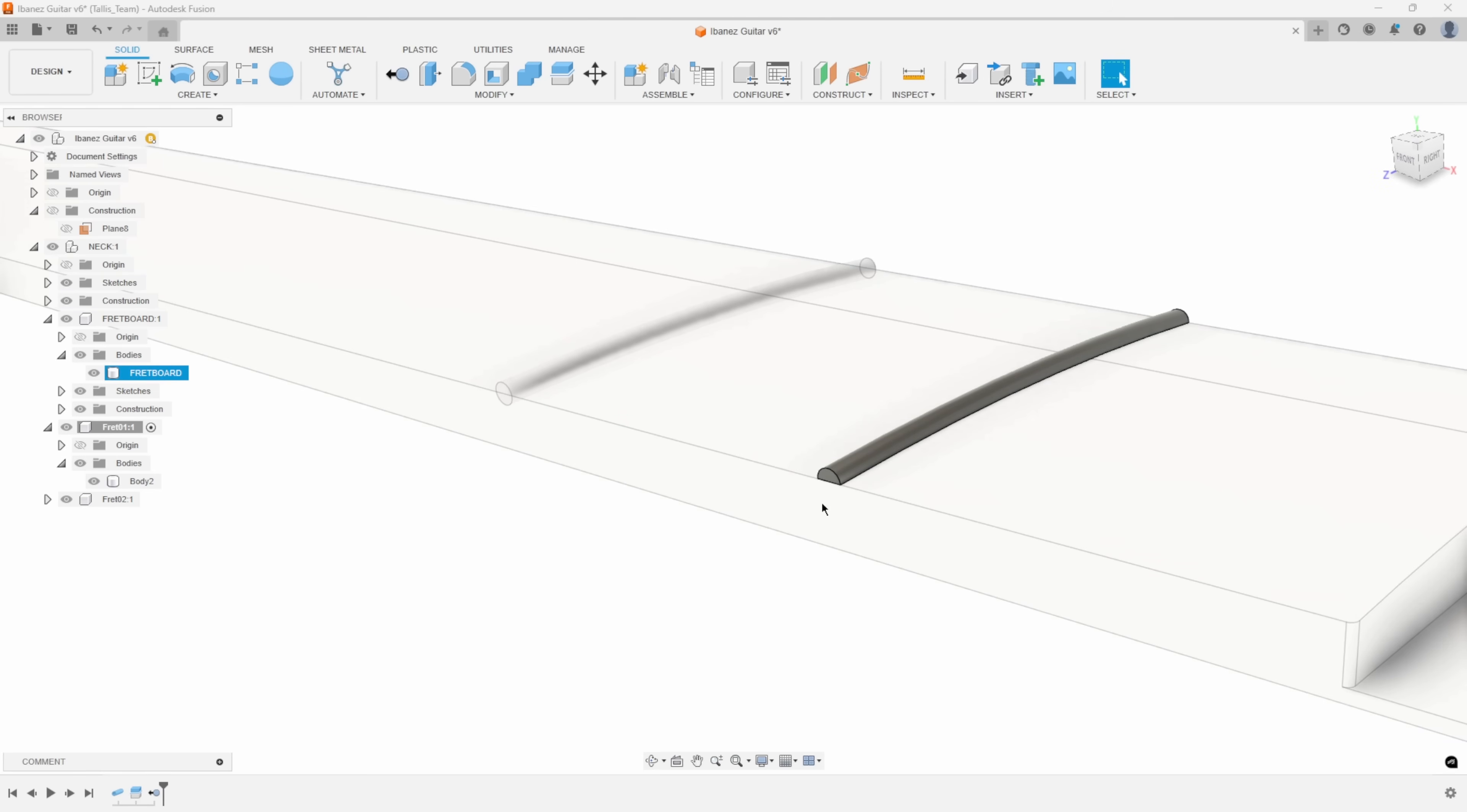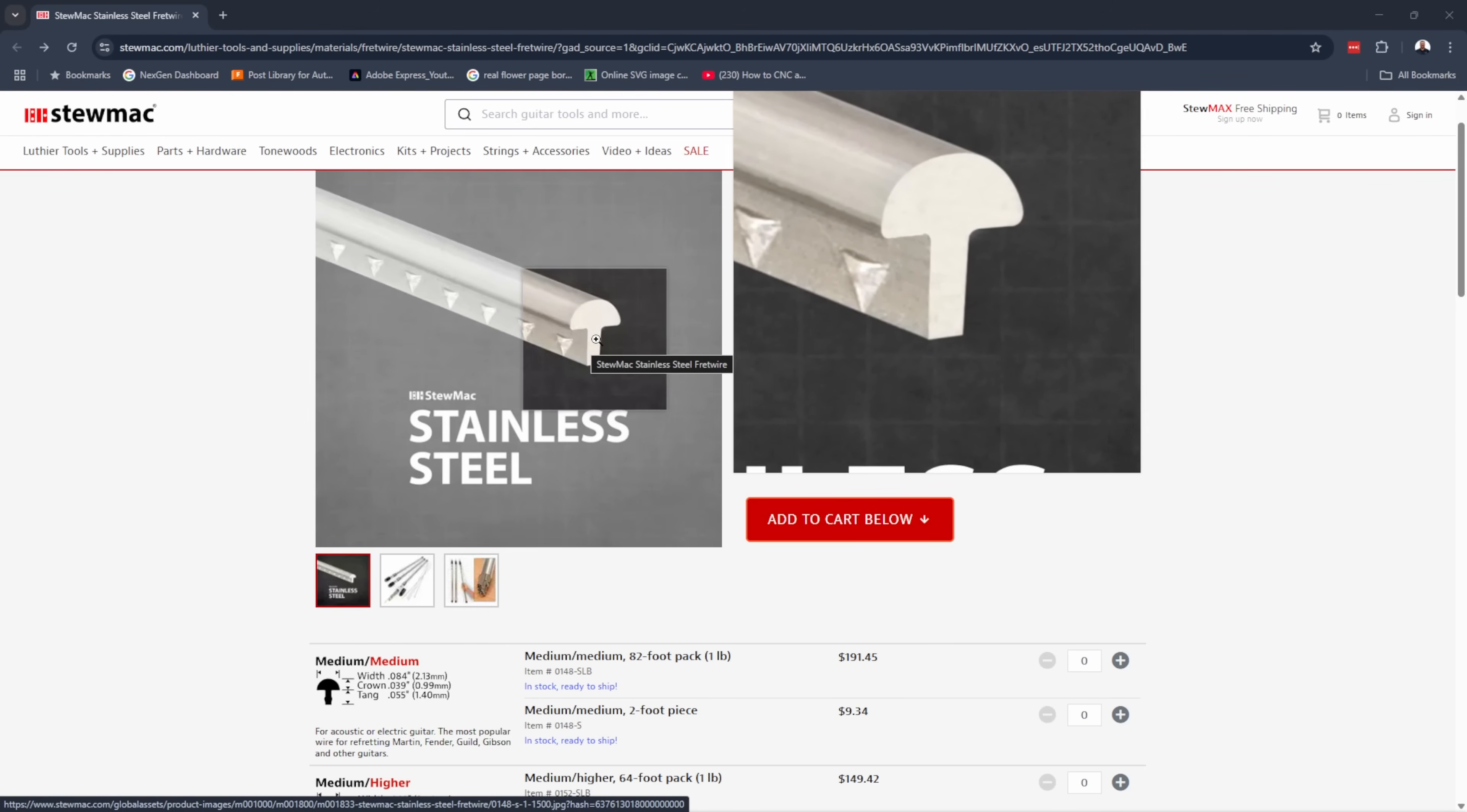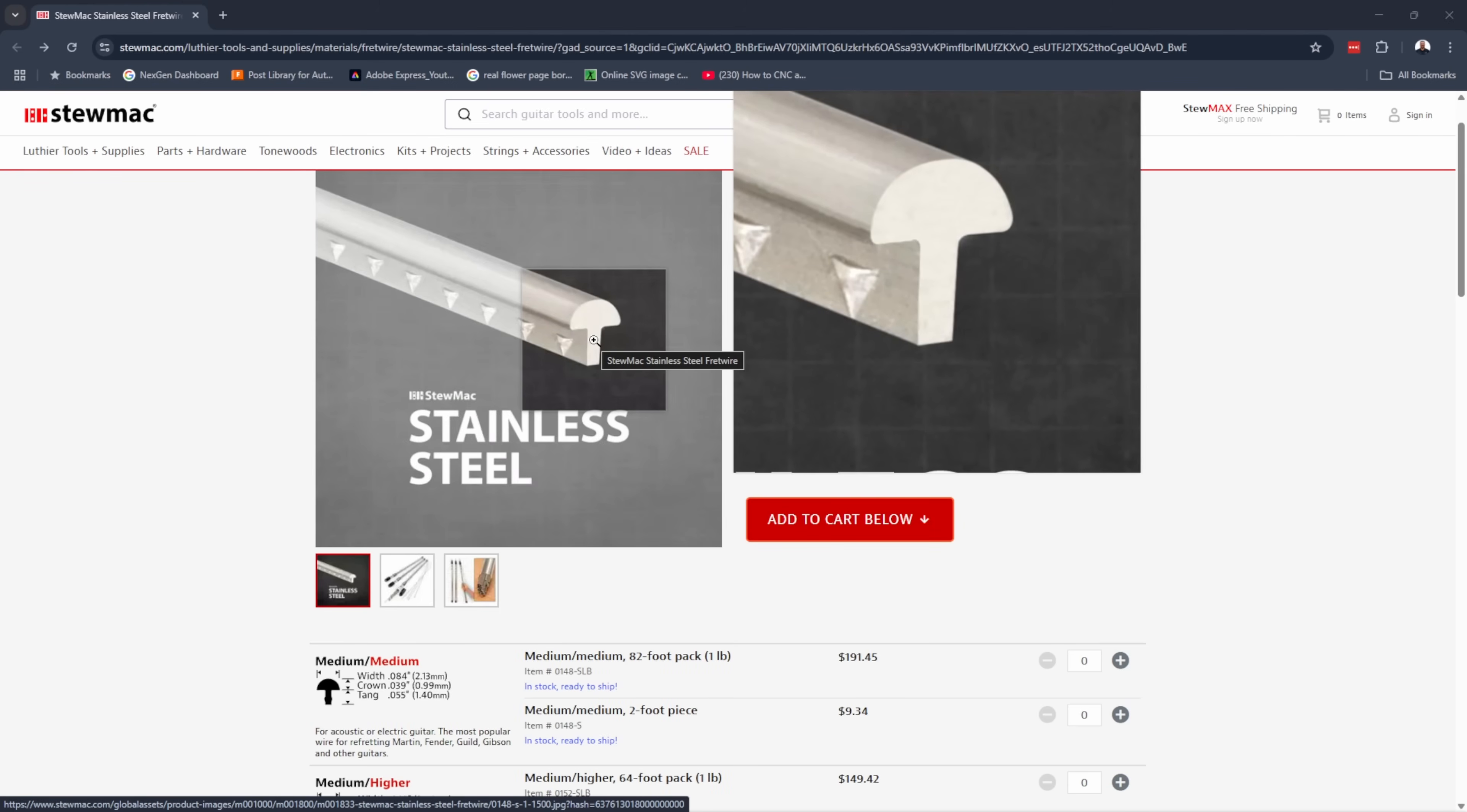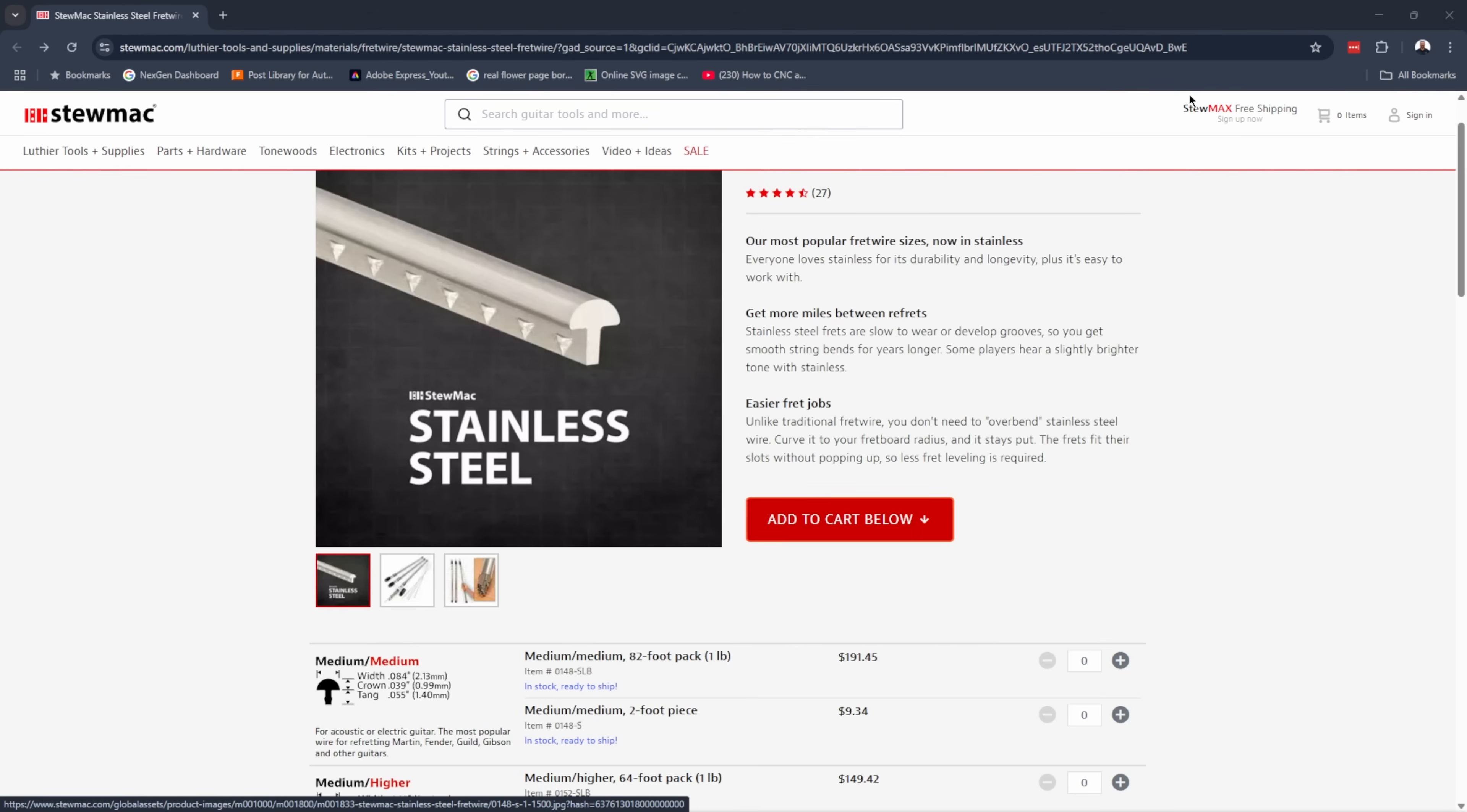Now I want to create the vertical section. Here's an example of what fret wire looks like in the cross section. We just created this round section and now we want to create this vertical section. I'm not going to worry about the little grippy parts in this example, but you get the idea of what we're trying to create.